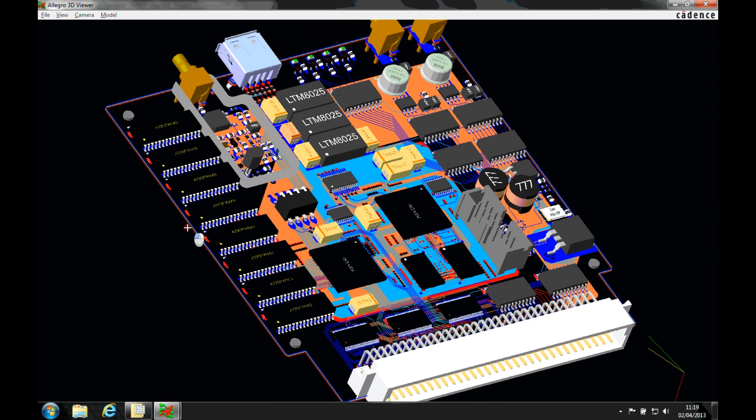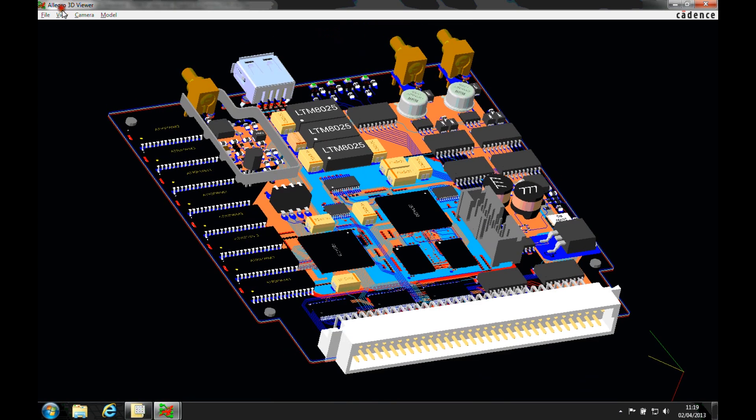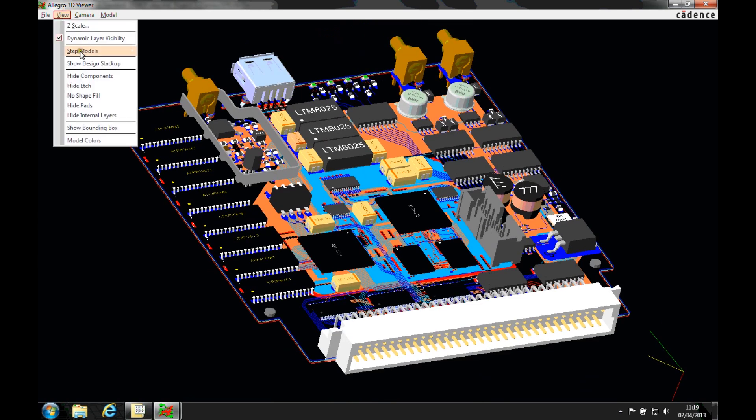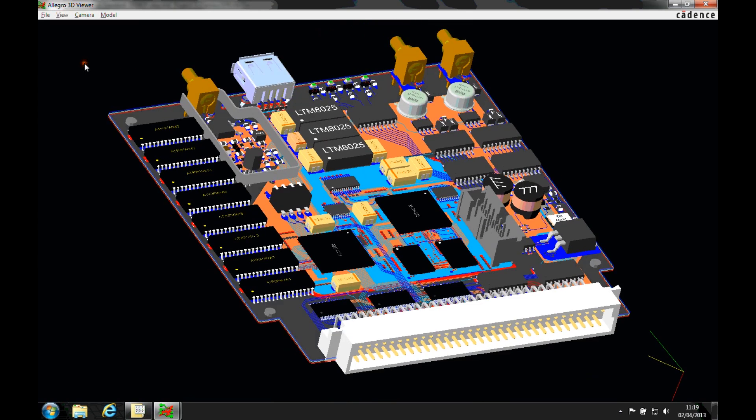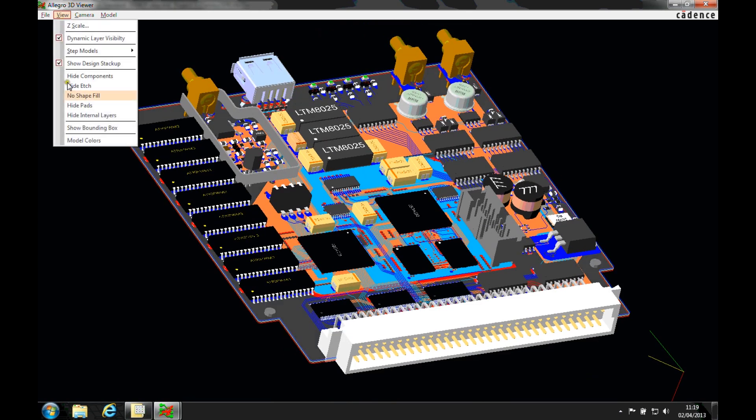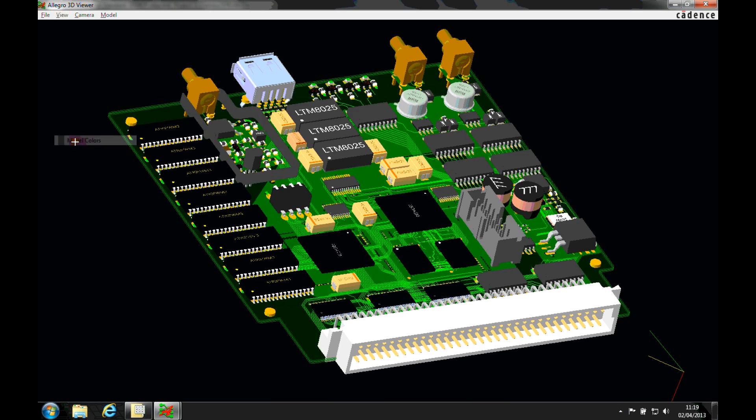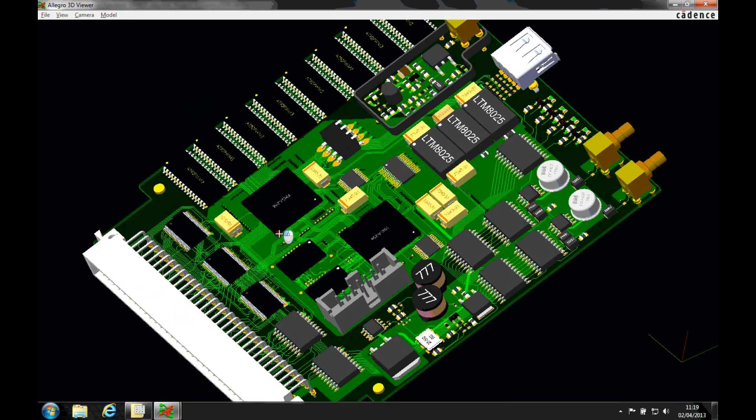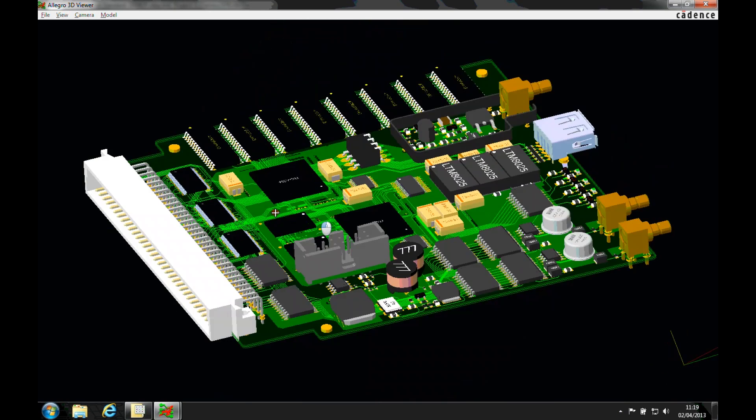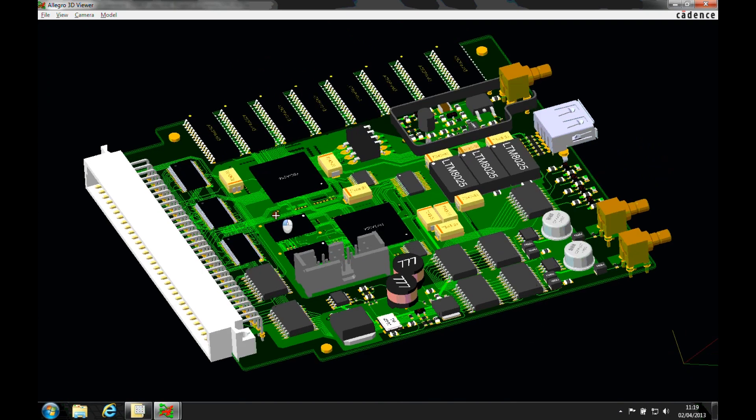So you can either use something like Inventor or SolidWorks to actually physically create the step models that you need for your parts, and that's probably the most recommended way because then you're going to model them to the dimensions that you need.